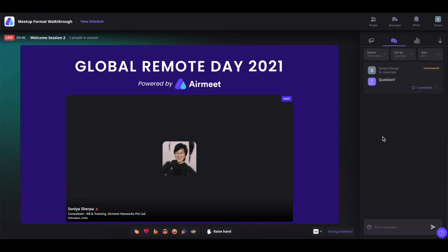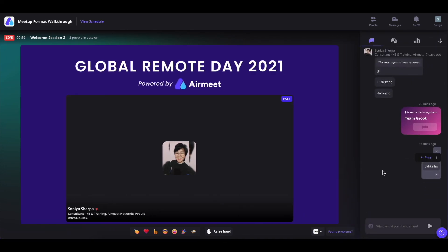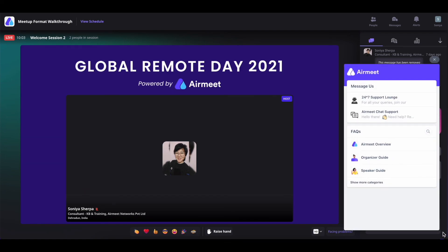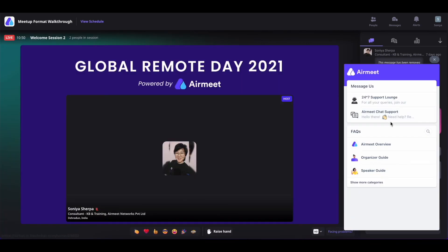Now, if you want to hide the right-hand section, simply click on this collapse icon and it will be collapsed. To show it again, simply click on here. During the live event, if you face any issues, click on this question mark icon. You can click on the 24/7 support lounge and join our support team at the 'How may I help you' tables. You can also have chat support by clicking on here, browse help articles, or search them using the search icon.